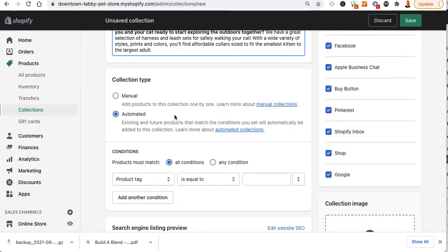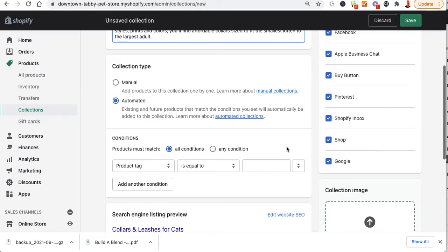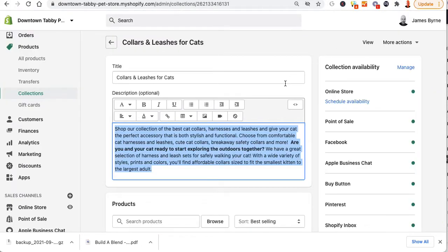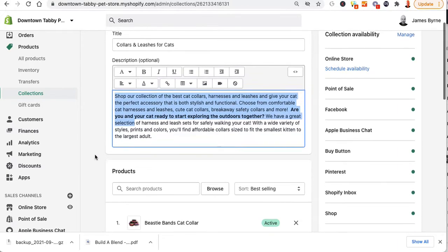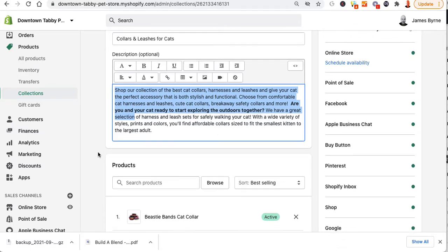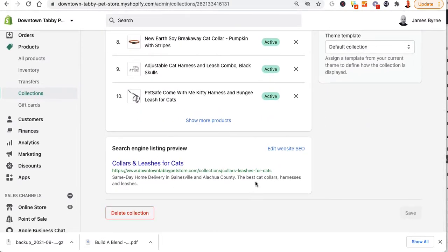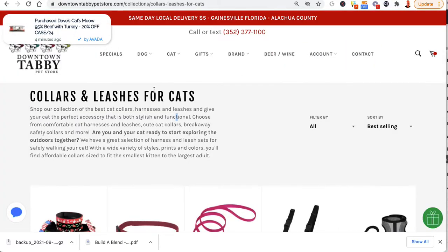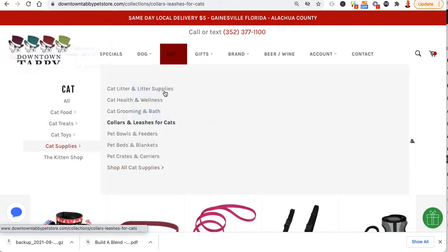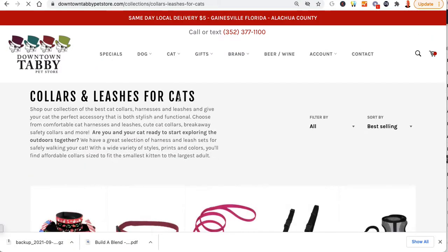I'm going to leave it as an automated collection. You can decide how you want the tags to be — whether you're going to do it by product type or by tag. When you make the smart collection, if you notice on this URL it's collars leashes for cats.